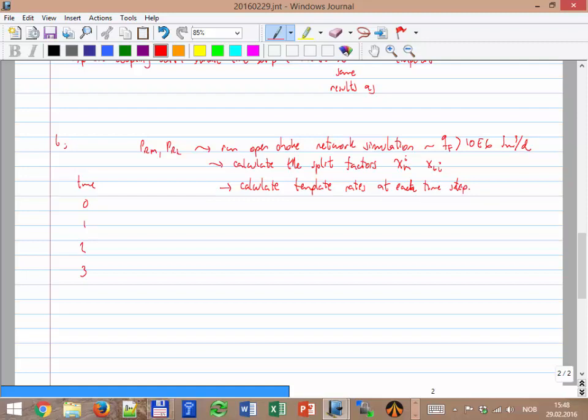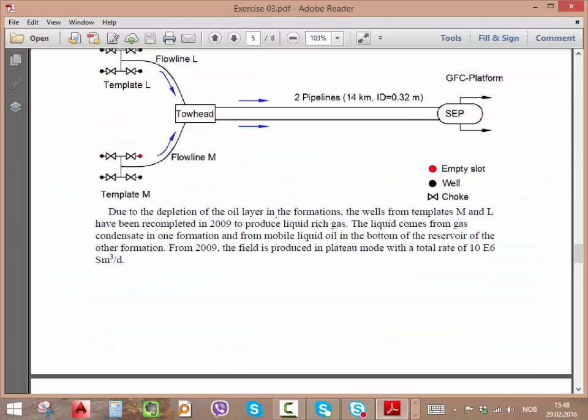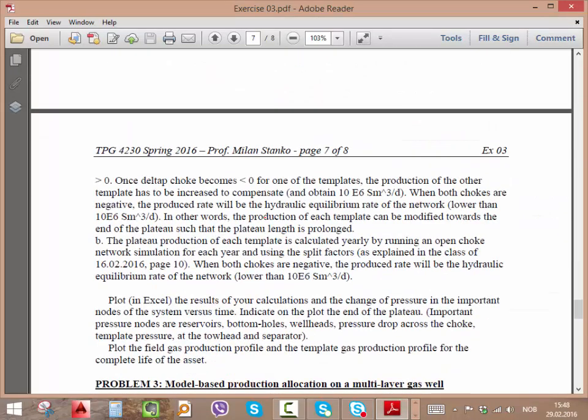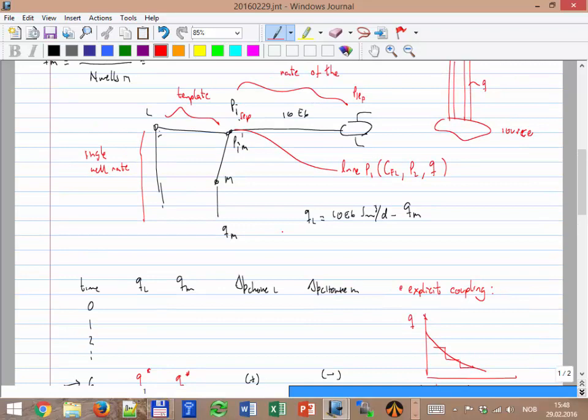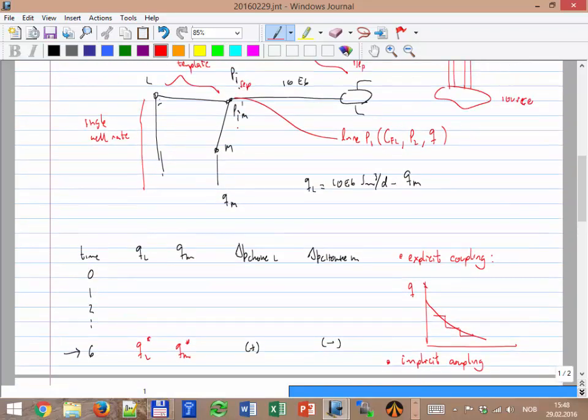You calculate the split factor and re-split — calculate template rates at each time step. When it's the end of the plateau, you run the simulation and see that the field rate is less than 10^6 — say 9 — and then you continue in depletion. You have to always try to have a discussion with the reservoir engineer about redistributing rates because of the network. Sometimes the network is not a big issue, but in this case the two templates are very different and decline differently, so it's very important to account for this.